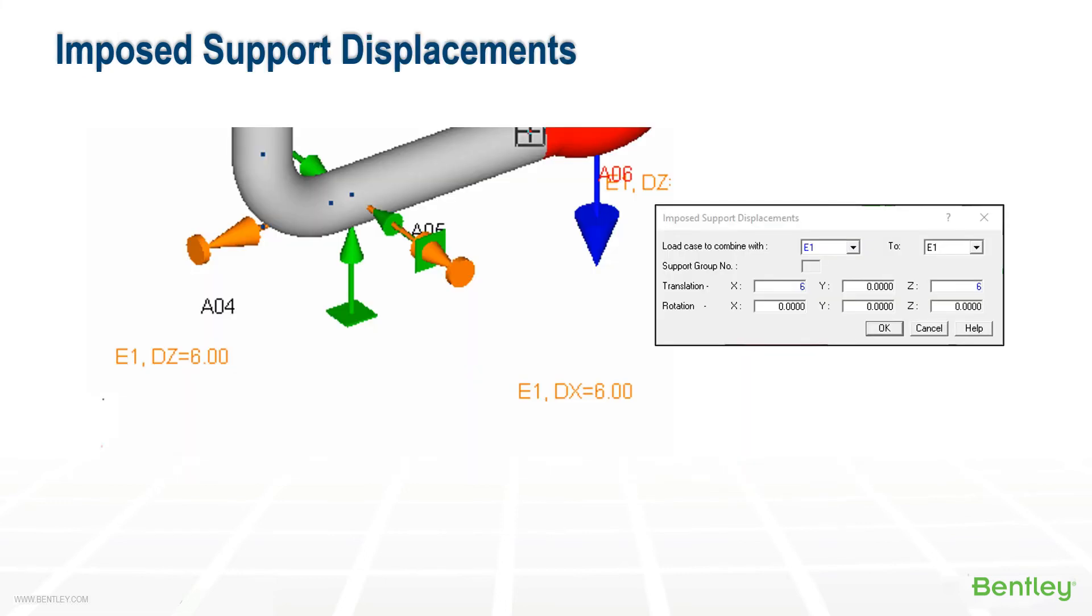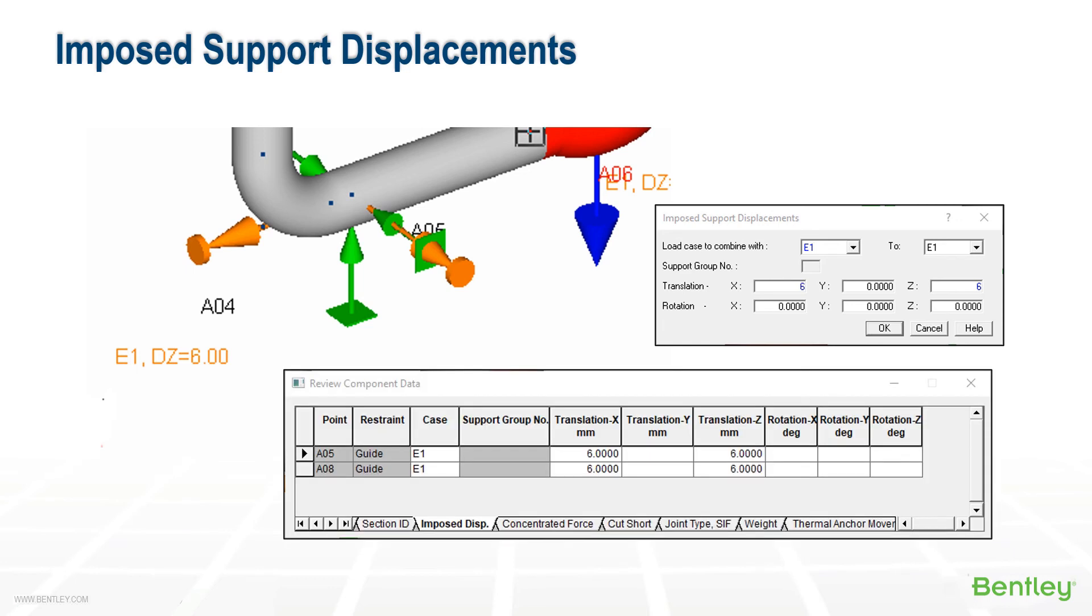Imposed support displacements can be applied in the direction of a support using the insert extra data menu as well. The support stiffness will be taken into account, and the displacement can only occur if there is a restraint stiffness available in that direction. The displacement is assigned to a load case when applied and will be automatically added in. A user case would require, again, for this to be manually combined. The value can be displayed on the screen using the show ribbon. And again, there's a tab in the input grid to review or modify these entered values.